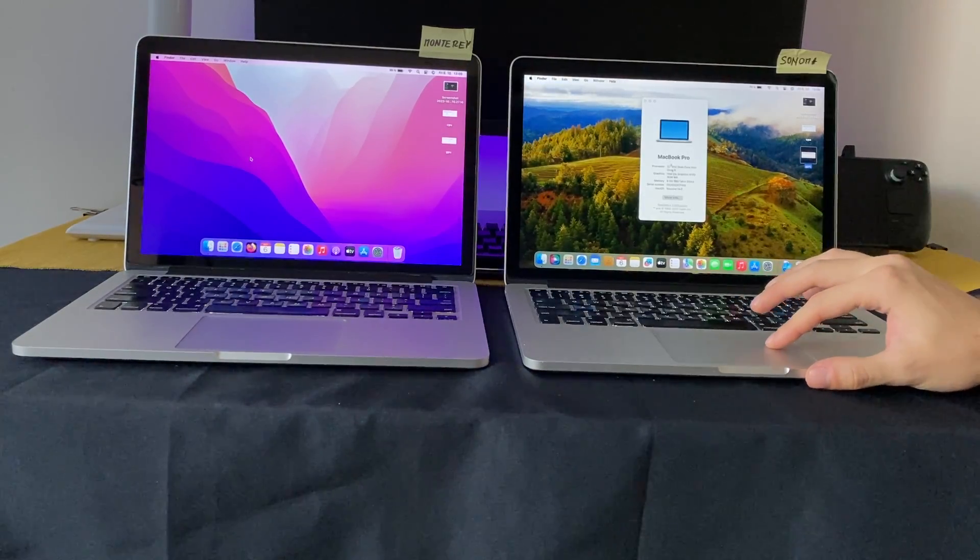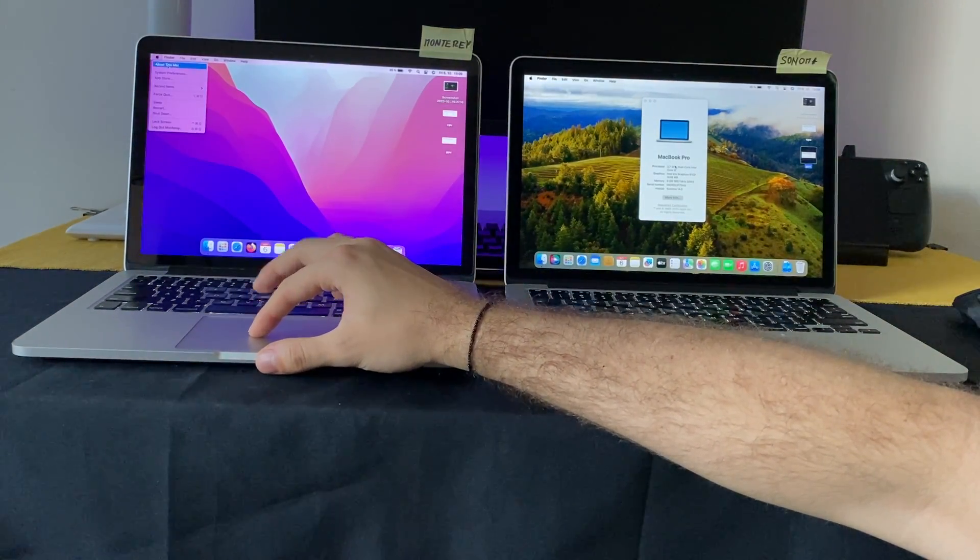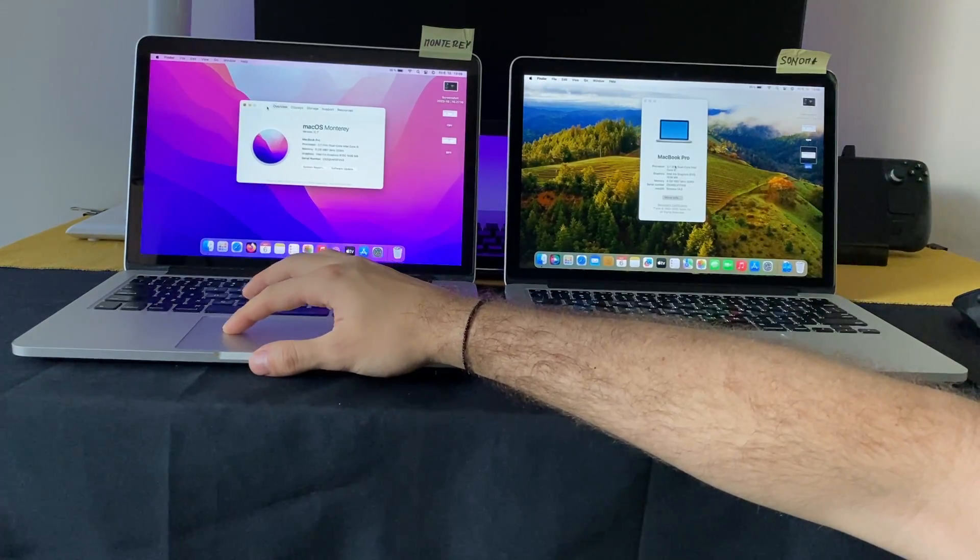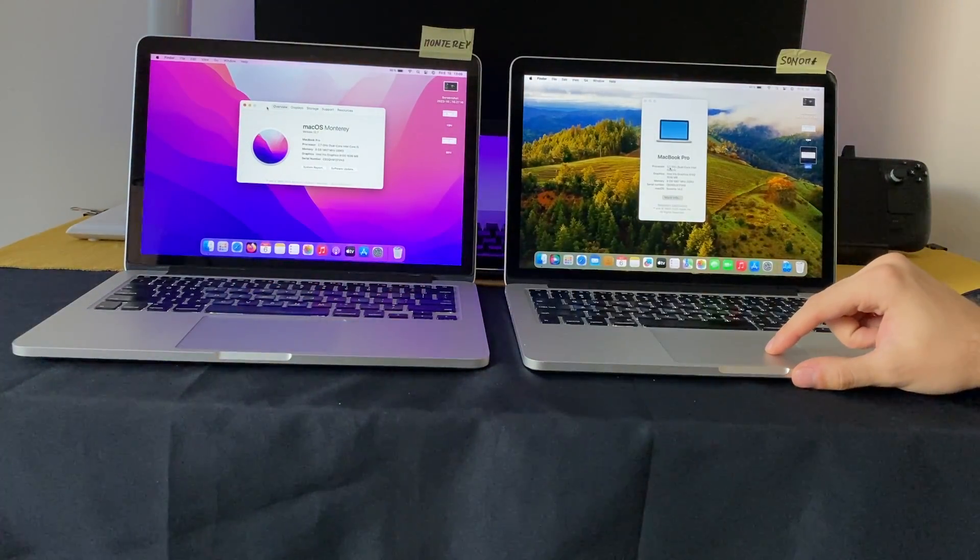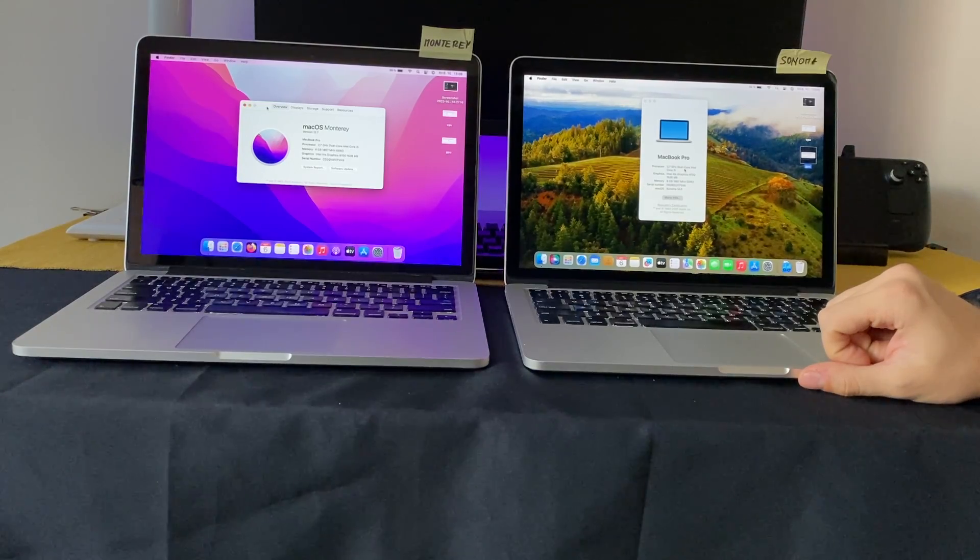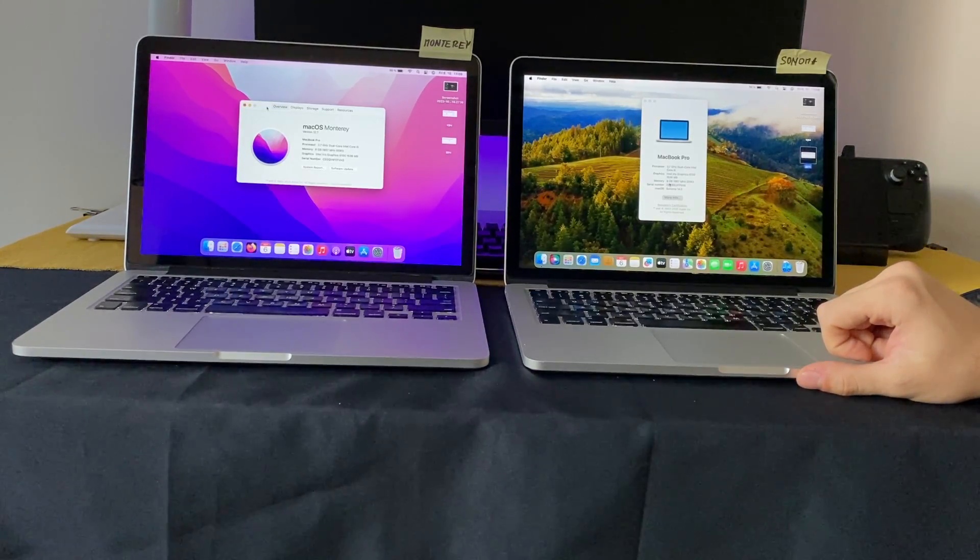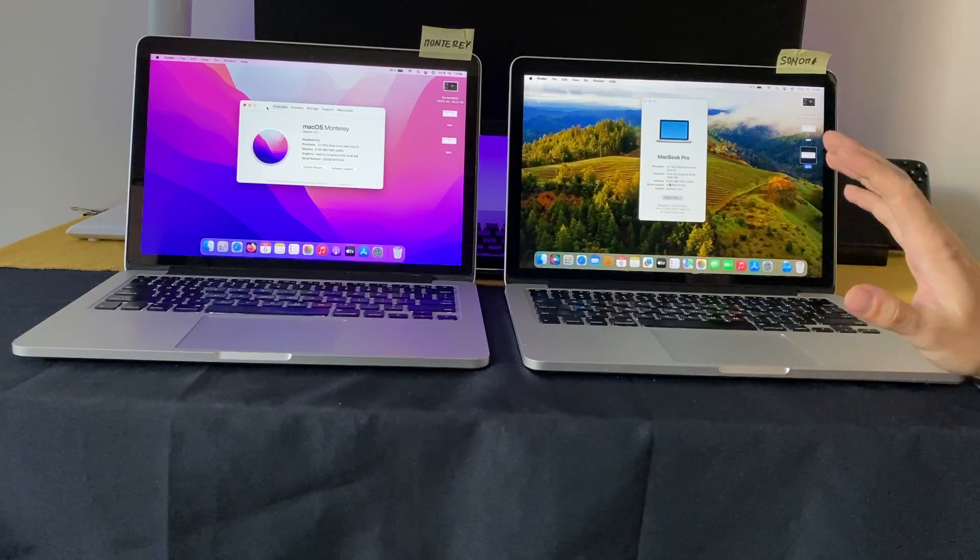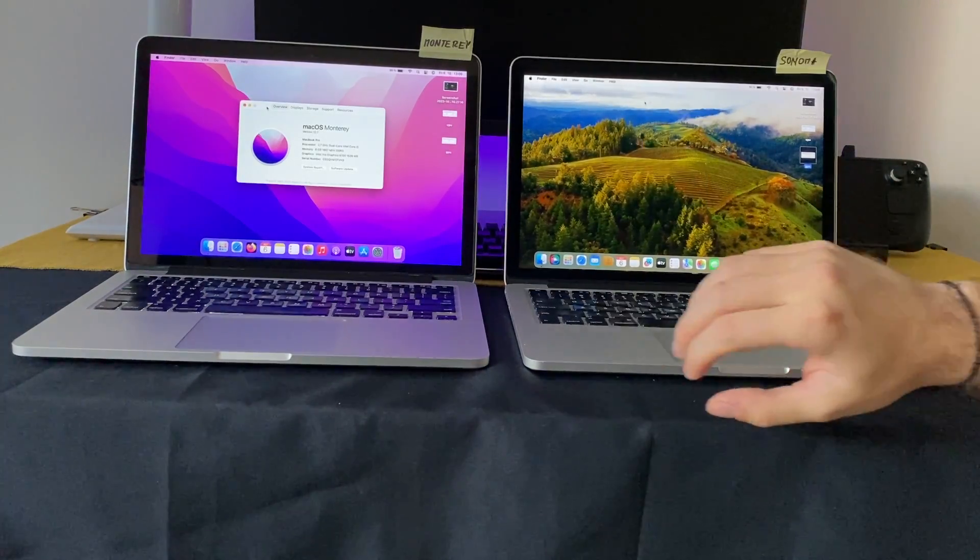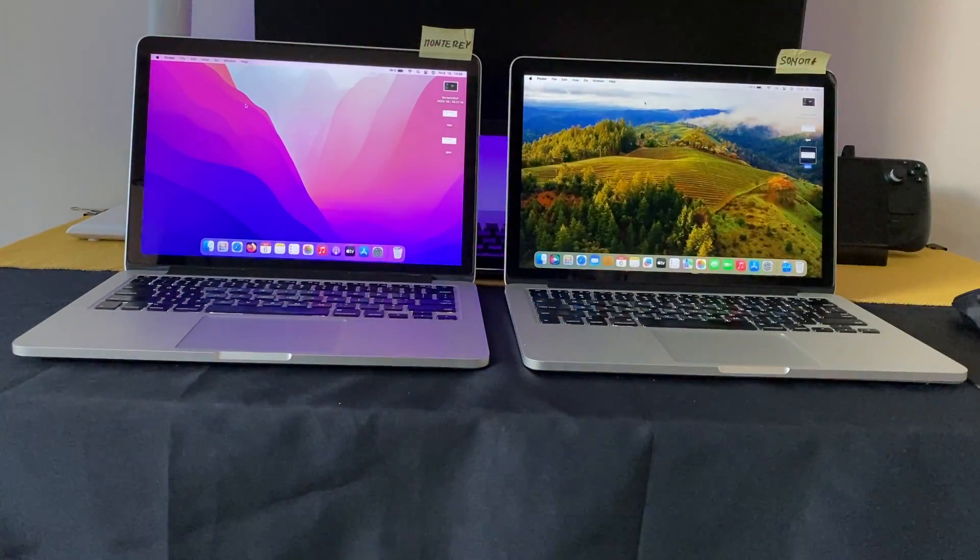I'm just going to show you that they have the same specs. I don't know if you can see it on camera, but both of them have 2.7 gigahertz dual-core Intel Core i5 and 8 gigs of RAM. Same specs. So that's all for me, and thank you for watching. Bye.